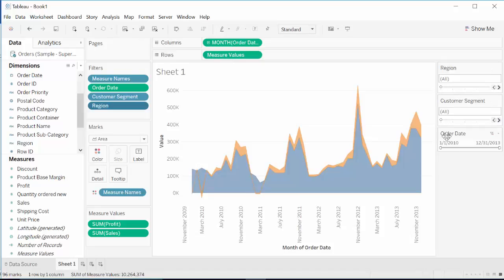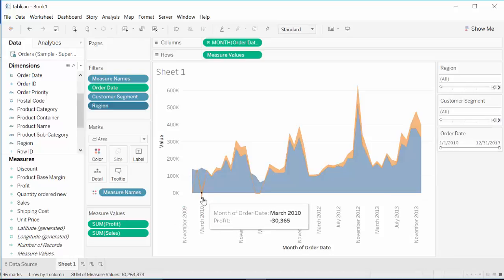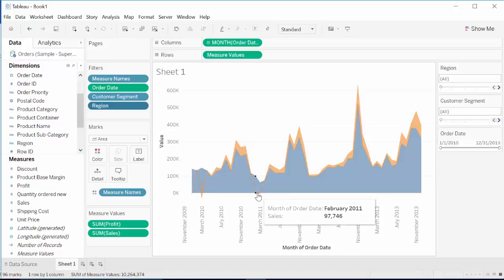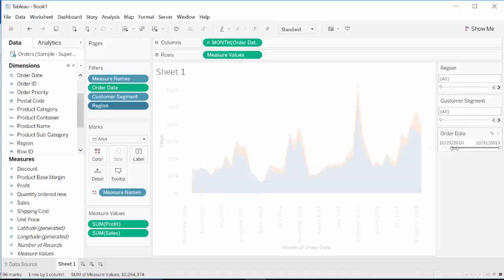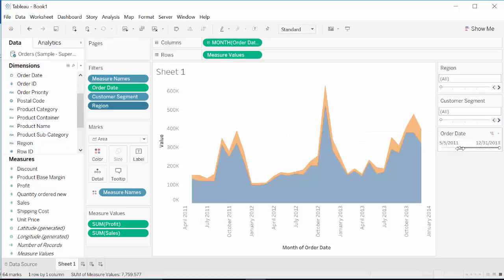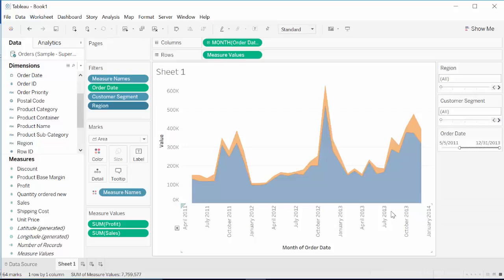And also, another thing is we can use this time slider. Here, as you can see, there are some loss happening in the beginning. If we squeeze it to 2011, looks like loss is almost non-existent, all regions together, after 2011.